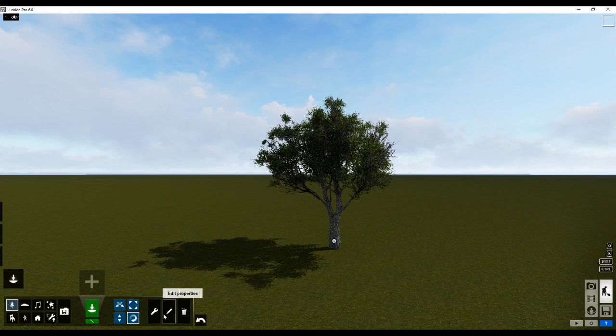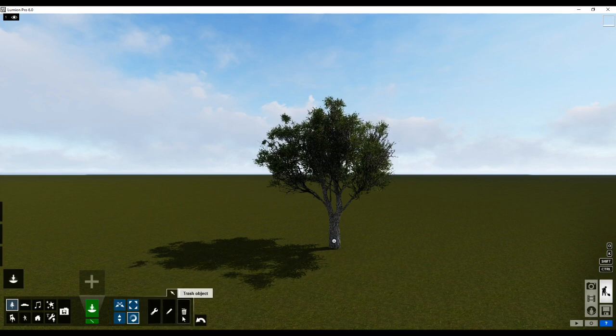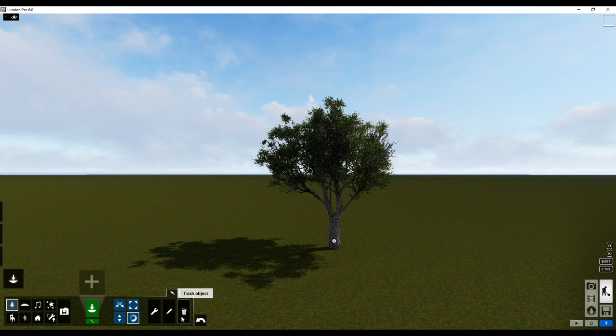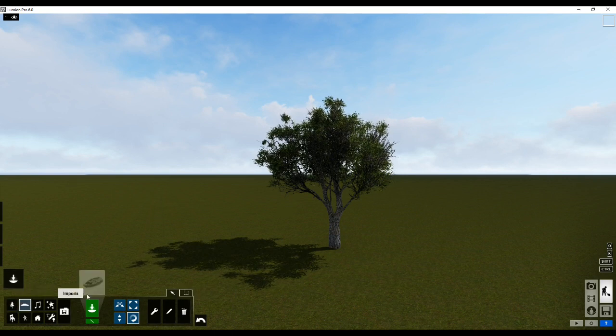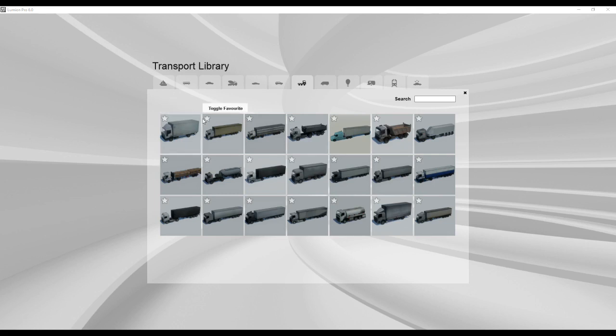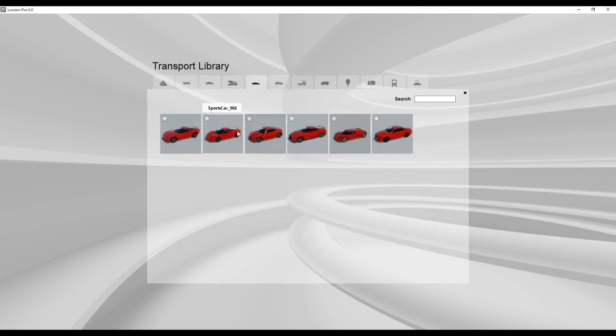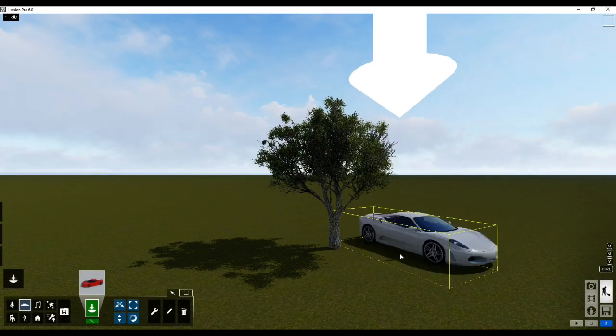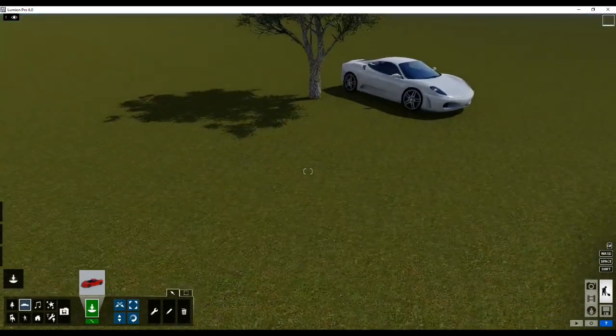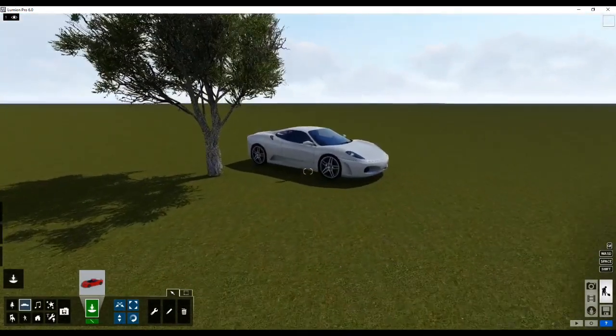Now the next three options over here are context menu, edit properties, and trash object. We'll get to these in a bit. But the first thing I want to do is I want to place another object. So let's say I place a sports car over here.